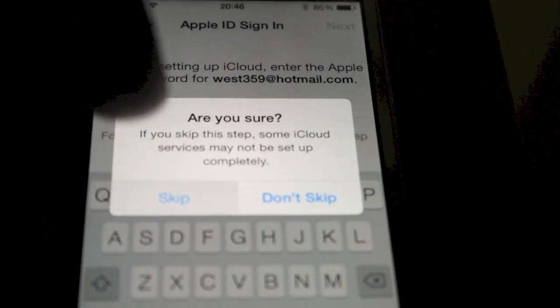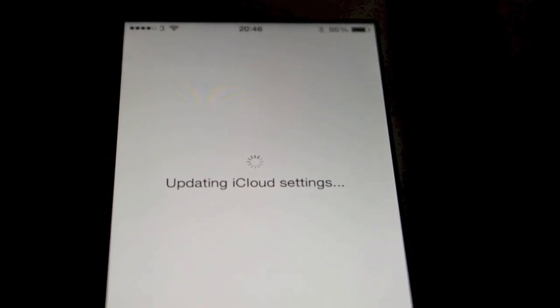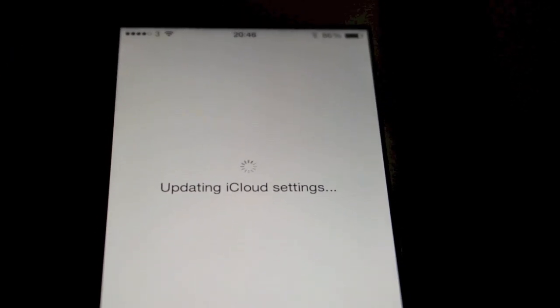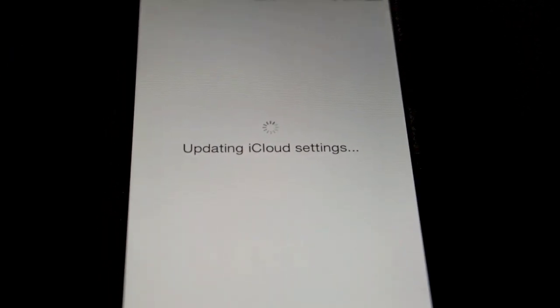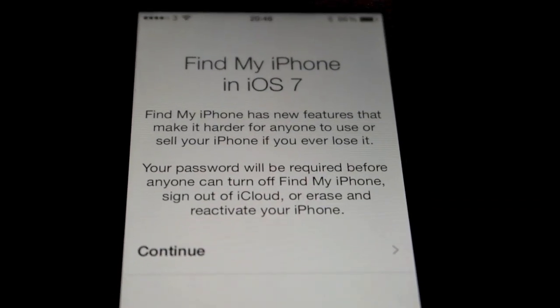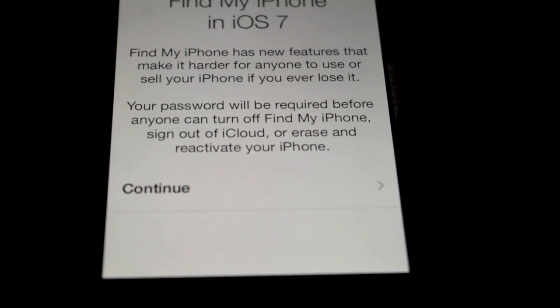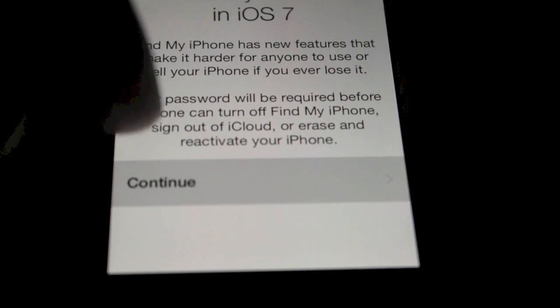Hit skip. It's just updating iCloud settings. Find my iPhone using iOS 7. So yeah we're going to continue.